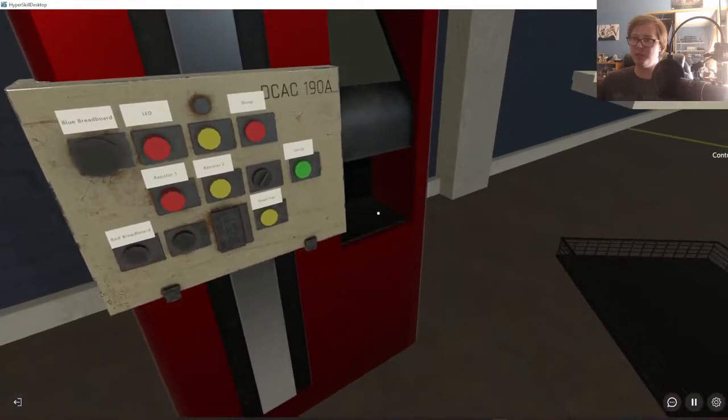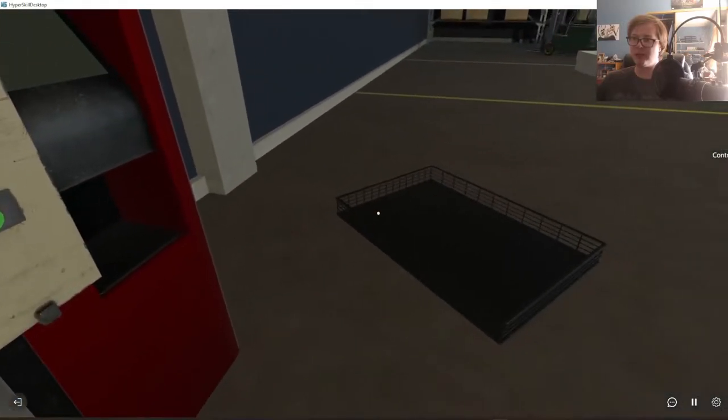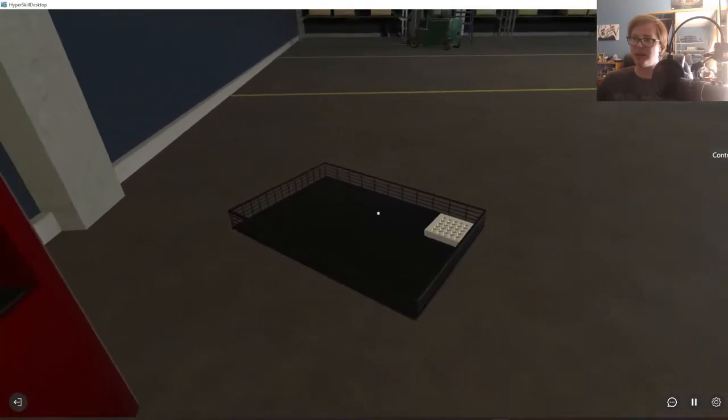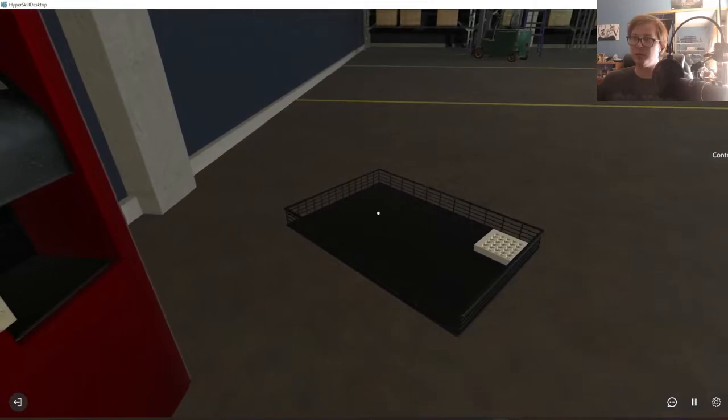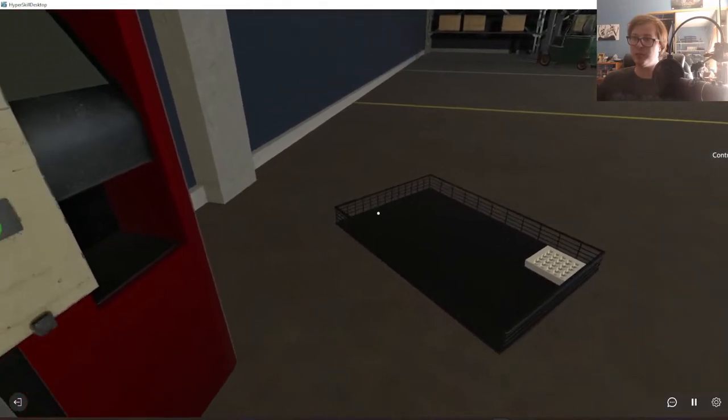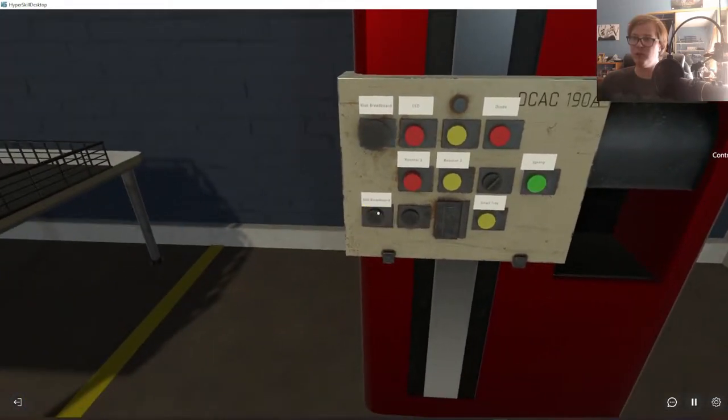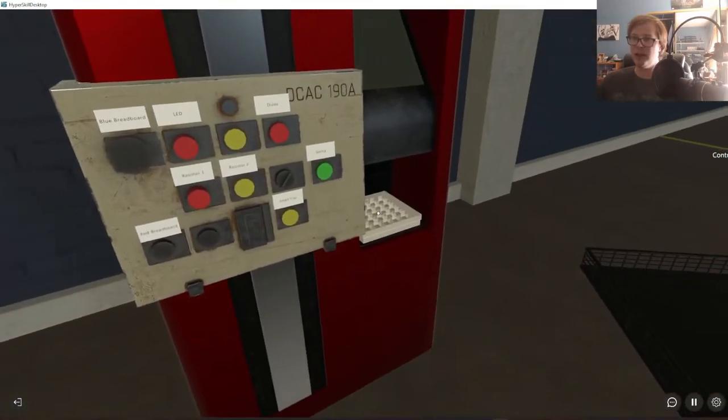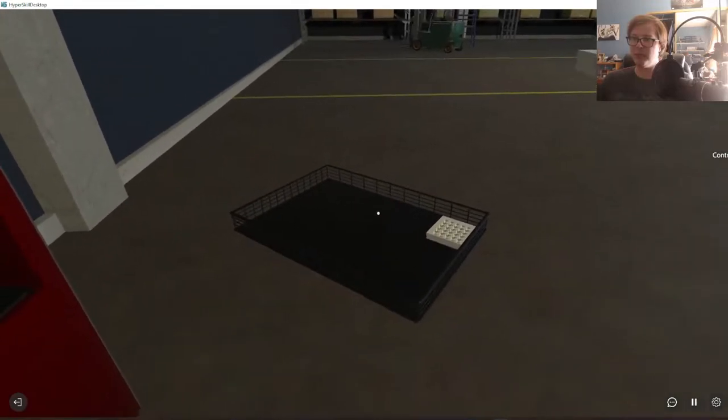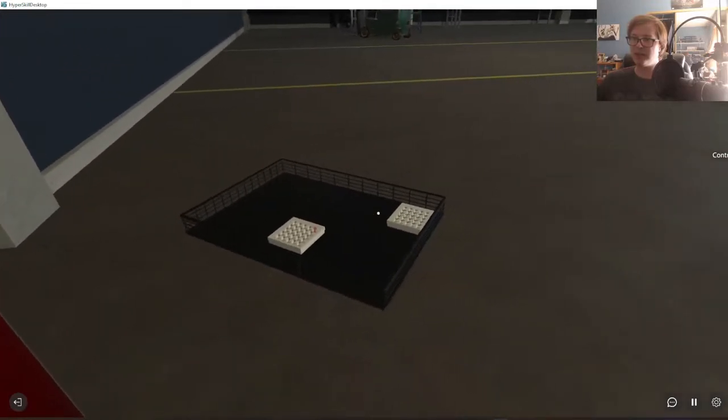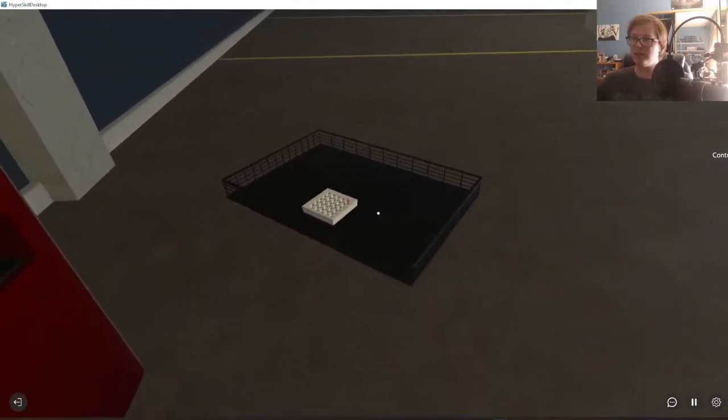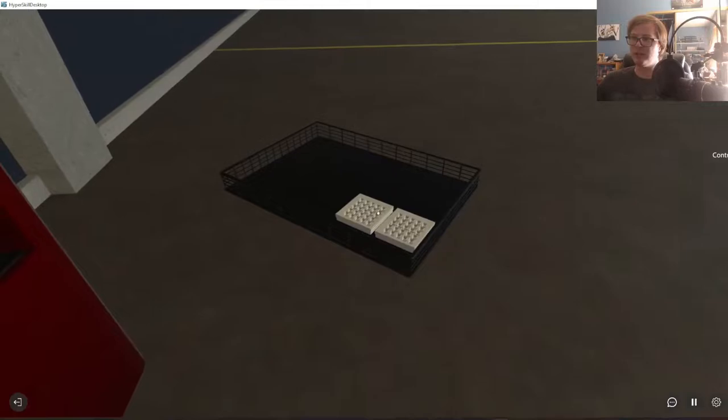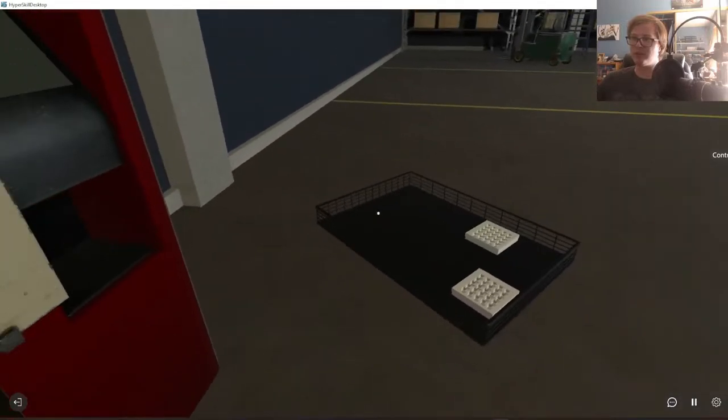So I can hit that button and a blue breadboard will be added to my environment. I can then add or put the blue breadboard in its location there, or a red breadboard. There are six total locations that these boards can fit in within this tray.